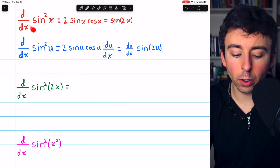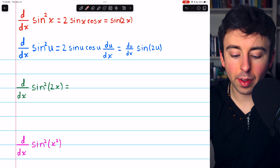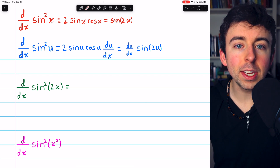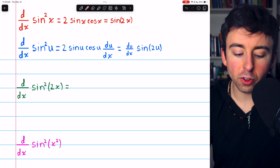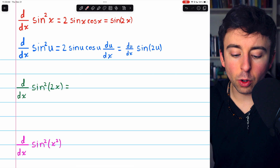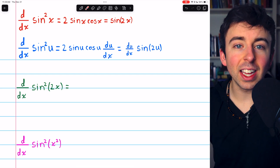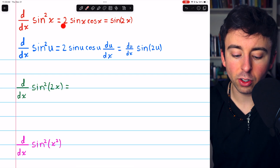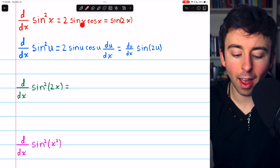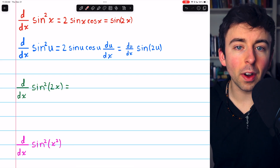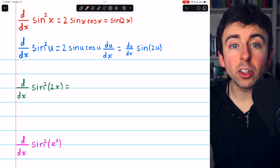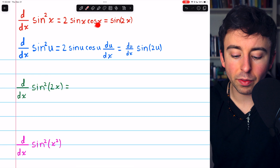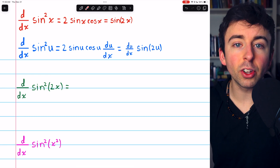Here's the derivative of plain old sine-squared of x. We are using the chain rule here. The outside function is a thing-squared, and the derivative of a thing-squared is 2 times that thing — 2 times sine. But then, because sine is a function, by the chain rule, we also have to multiply by its derivative, which is cosine.